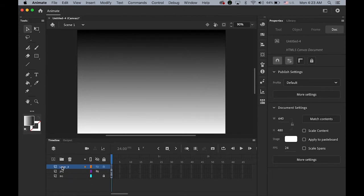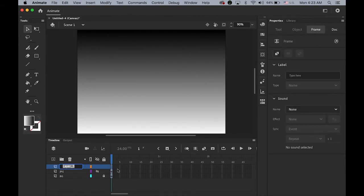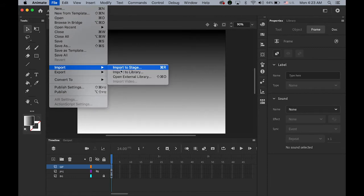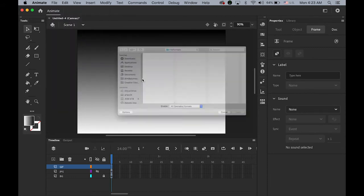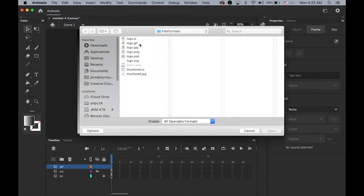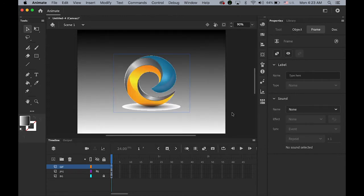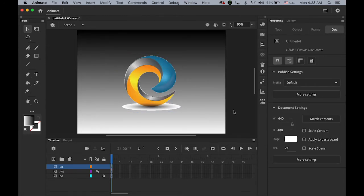Next file. I'm going to import the transparent GIF file. GIF. Okay. So file. Import to stage. Let me import the GIF file. PNG file.